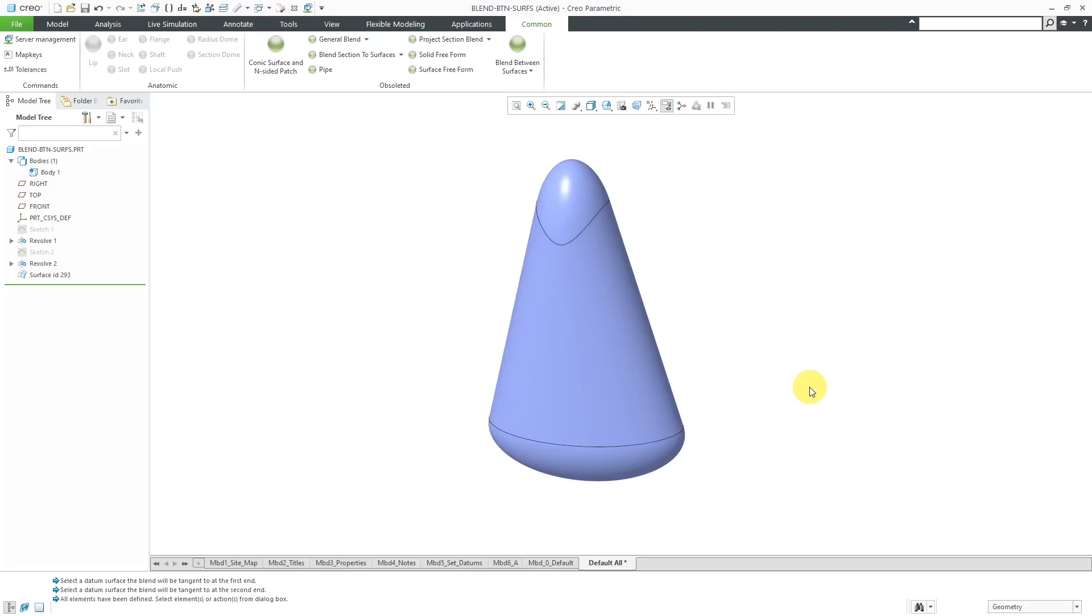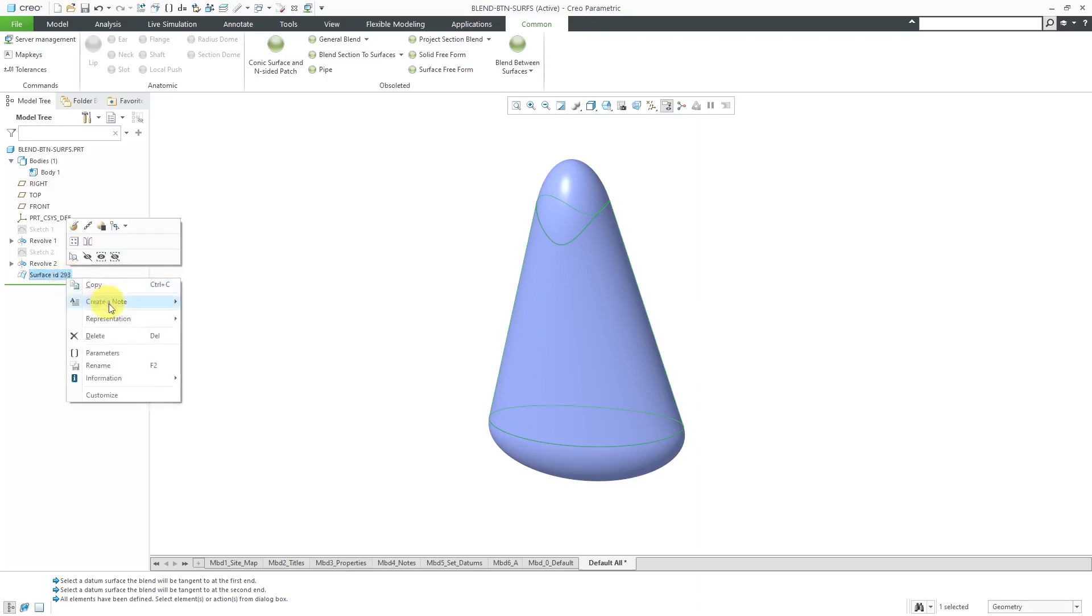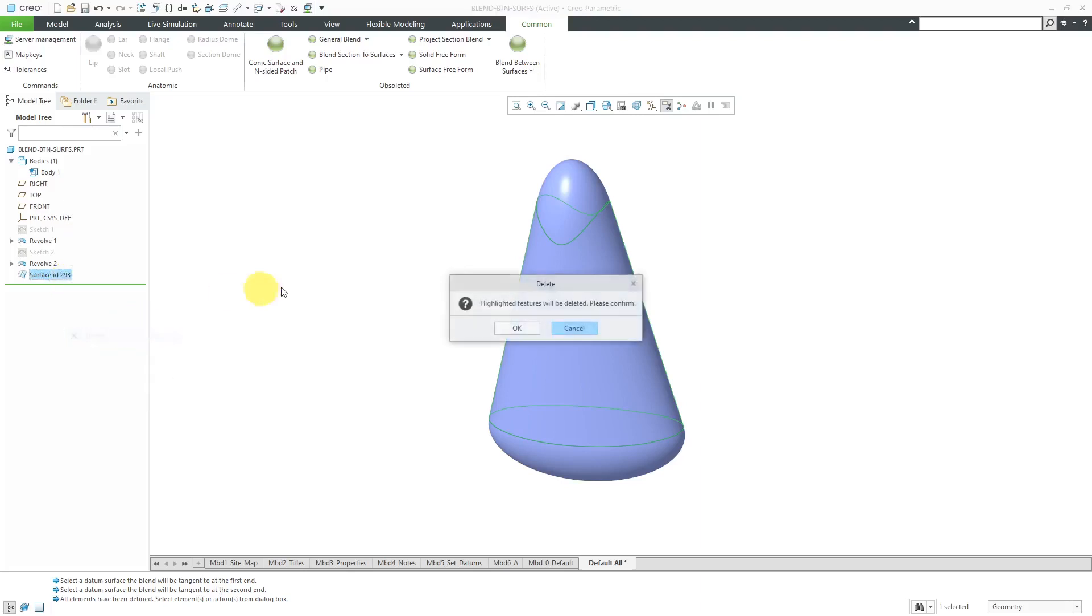In theory, you're supposed to be able to use this between circles, between spheres. I couldn't get that to work. Let's take a look at another thing that I noticed. I'm going to delete this one out of here.